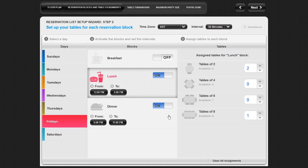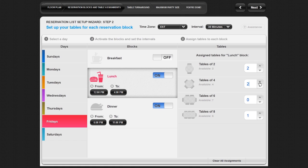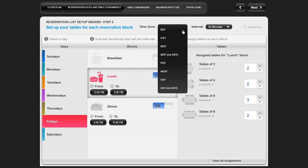The last step is to determine how many tables you want to set aside for each block you have turned on. In order to do this, select a block and click on the up or down arrows all the way to the right. Repeat this for every table size in that block. Repeat this entire step for every block you have turned on. You will also need to click on the time zone drop down menu to select the appropriate time zone for your business.